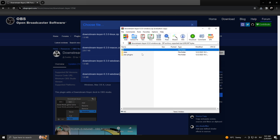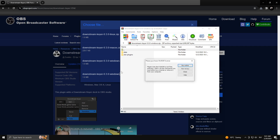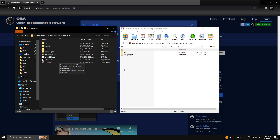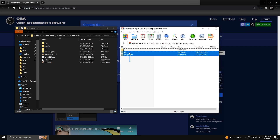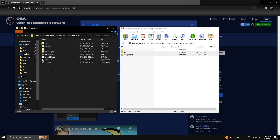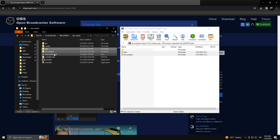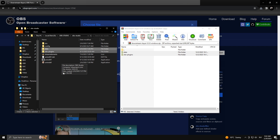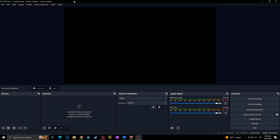As it's already downloaded I can open it up. Then I'll simply open the folder where I have OBS installed, select all of those folders, and drag and drop them into my OBS folder. And the plugin is already installed.